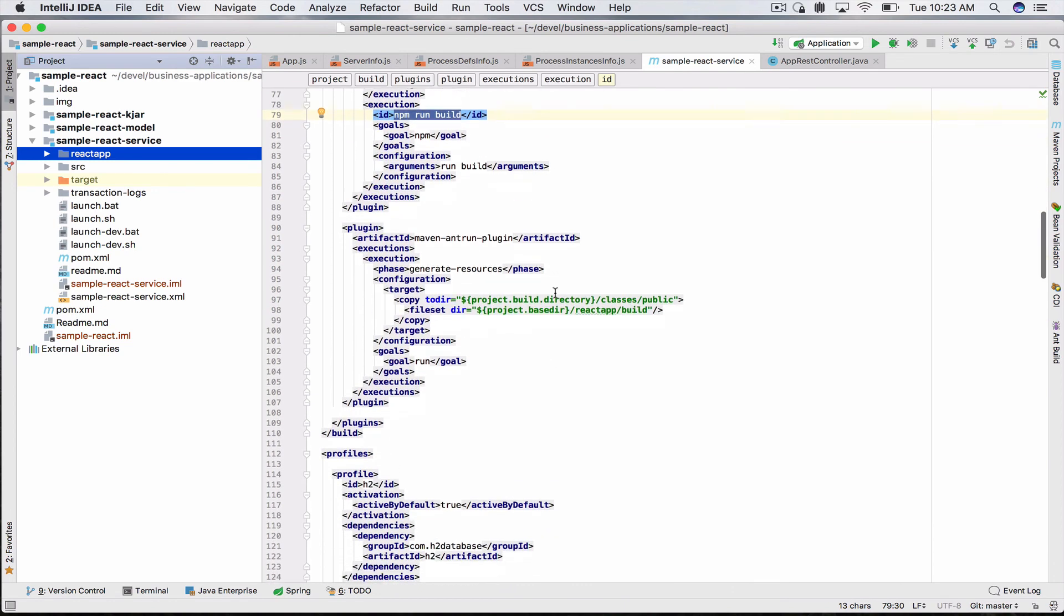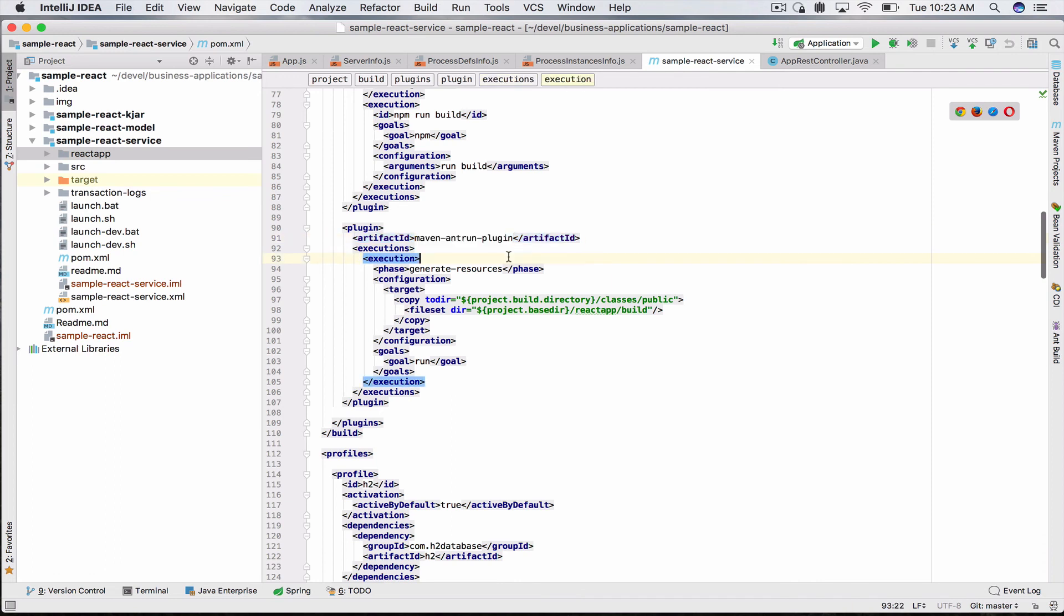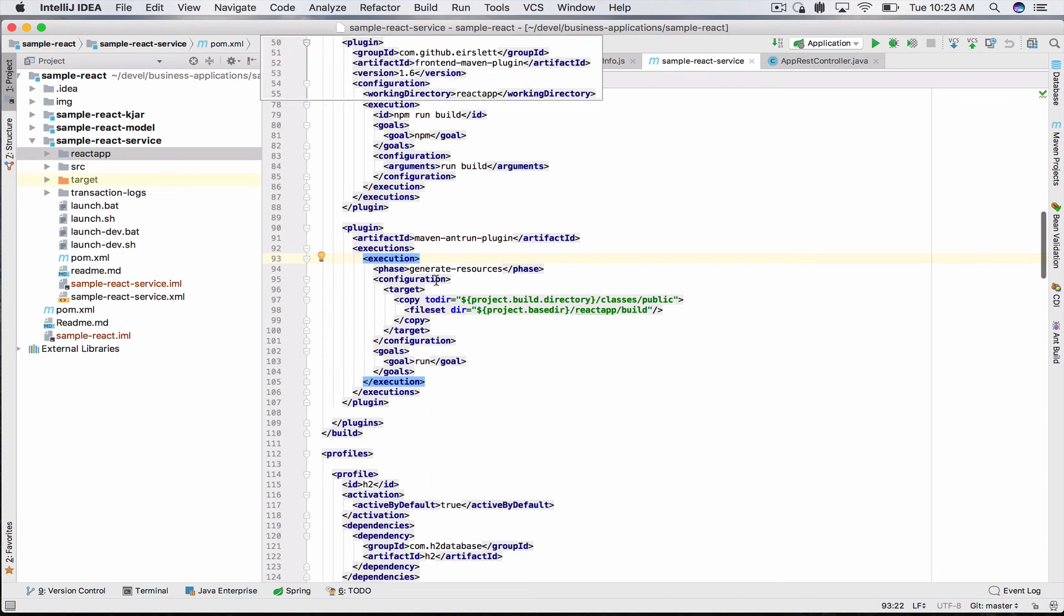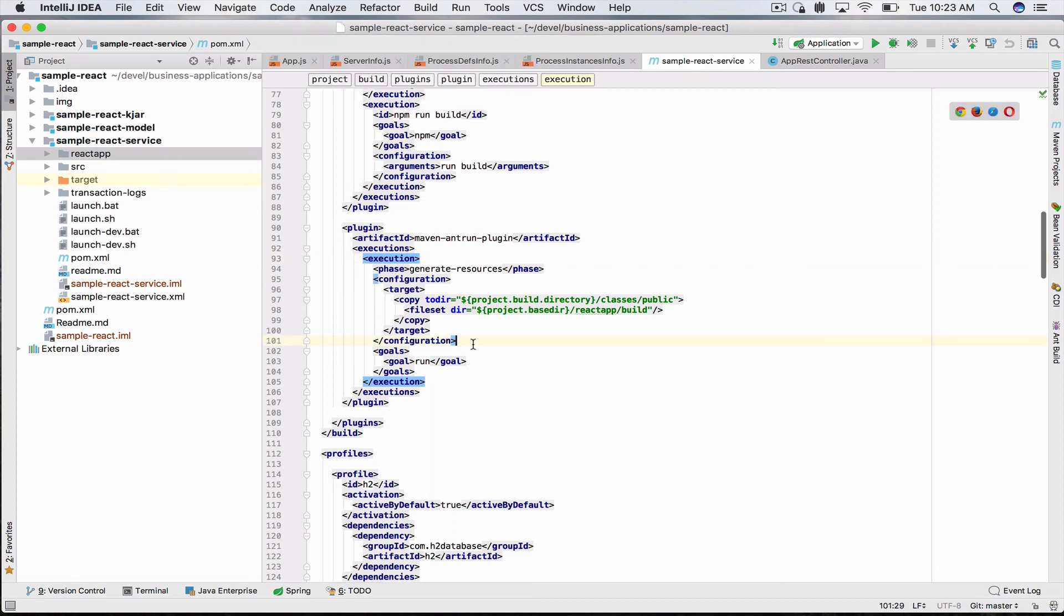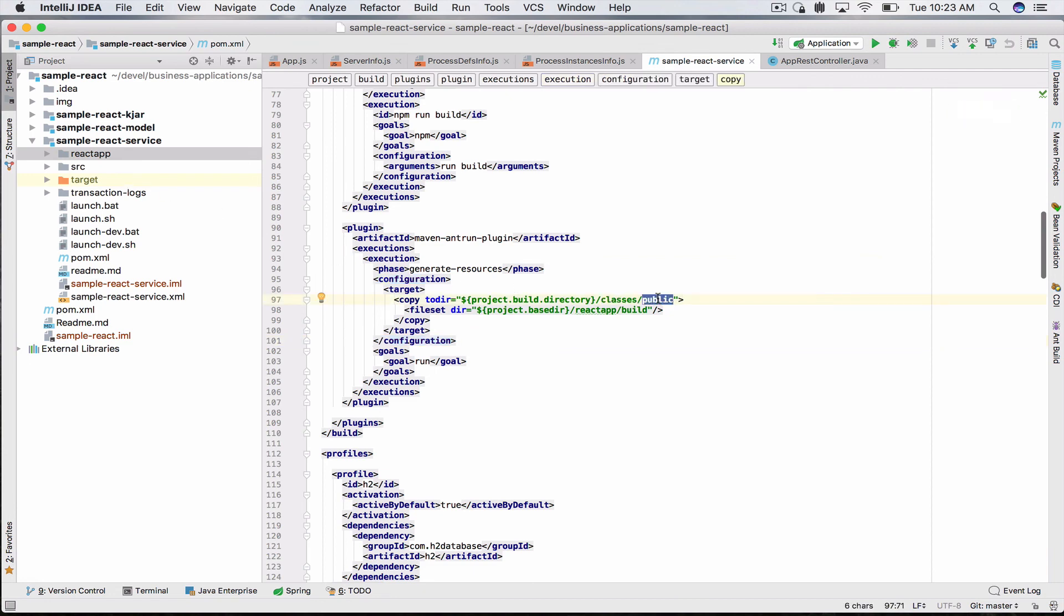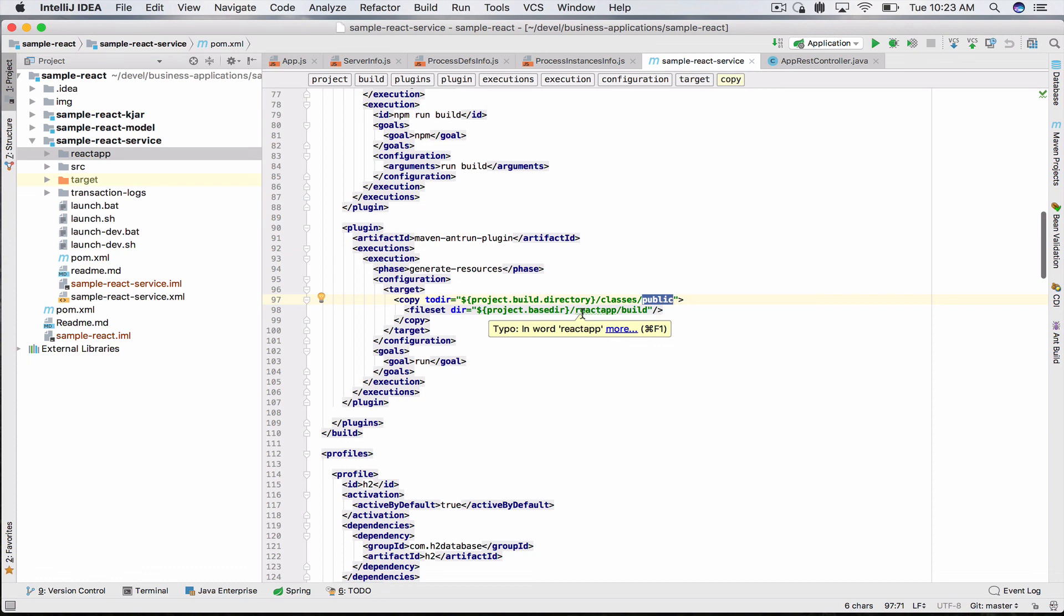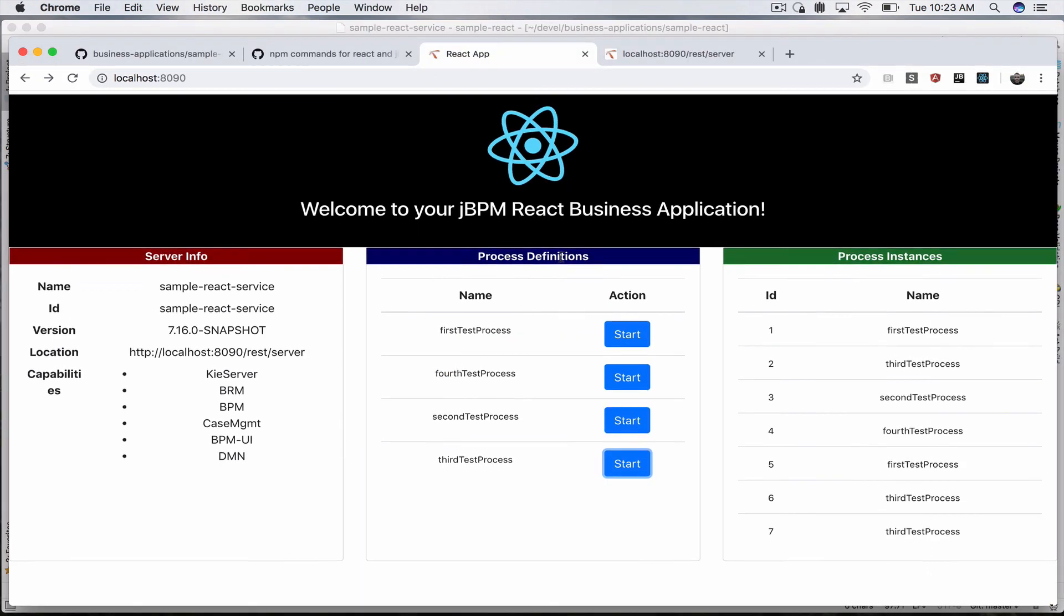The second plugin is the maven-antrun-plugin. What this does is it bundles our React app with our Spring Boot app, which is your sample-react-service module. It copies all the React finally produced stuff to your JAR, so the final created JAR is fully executable, includes both your React app and your Spring Boot app which can easily talk to each other.